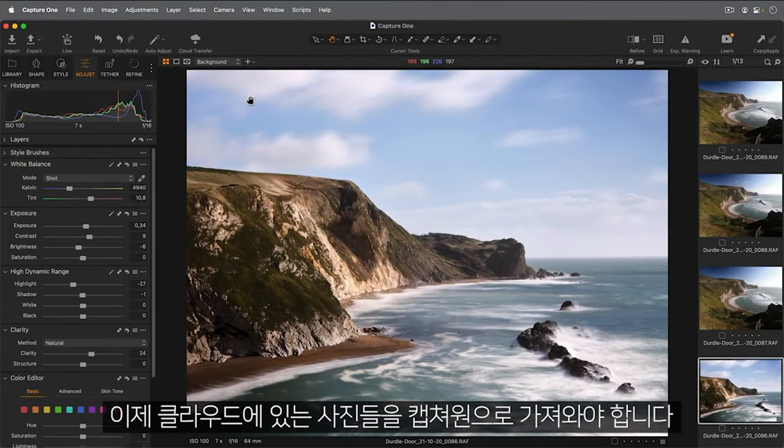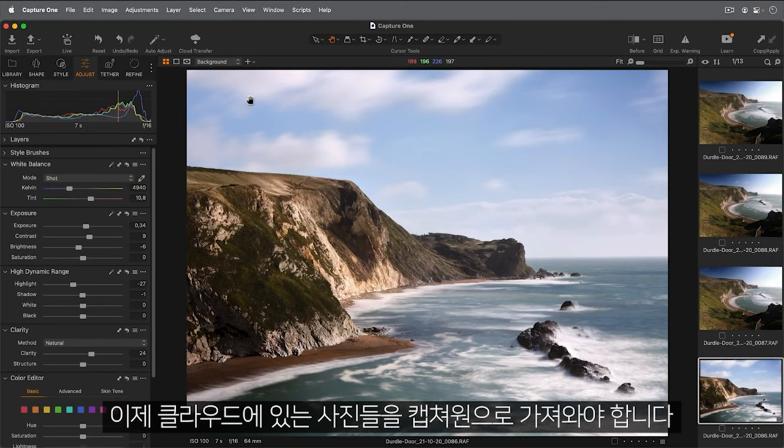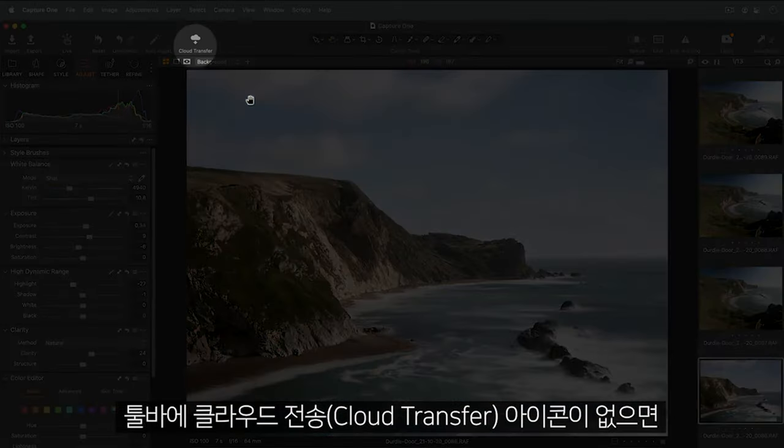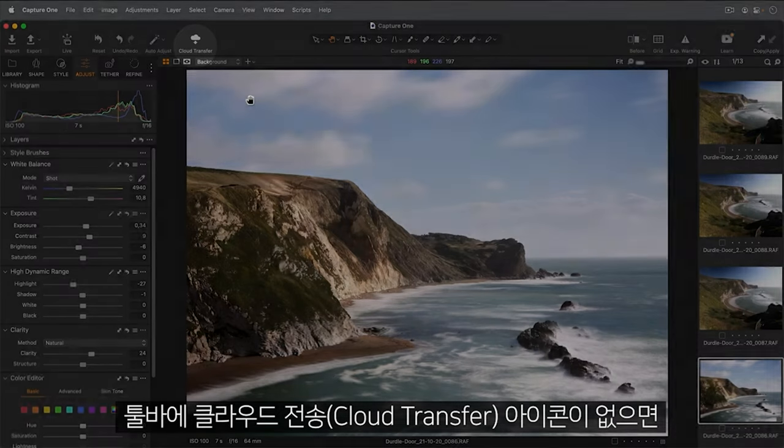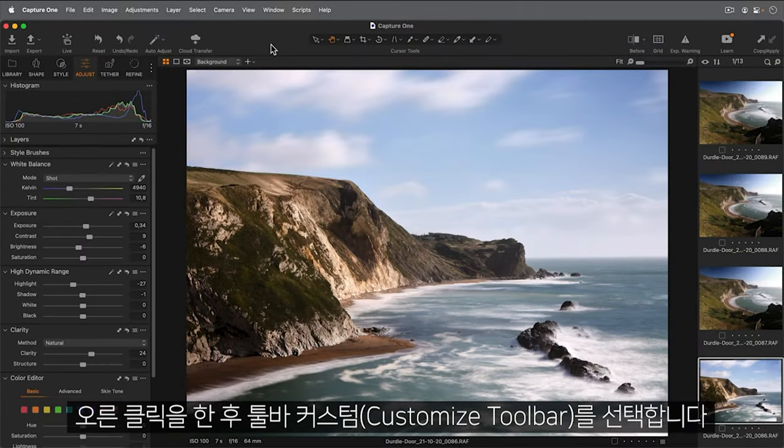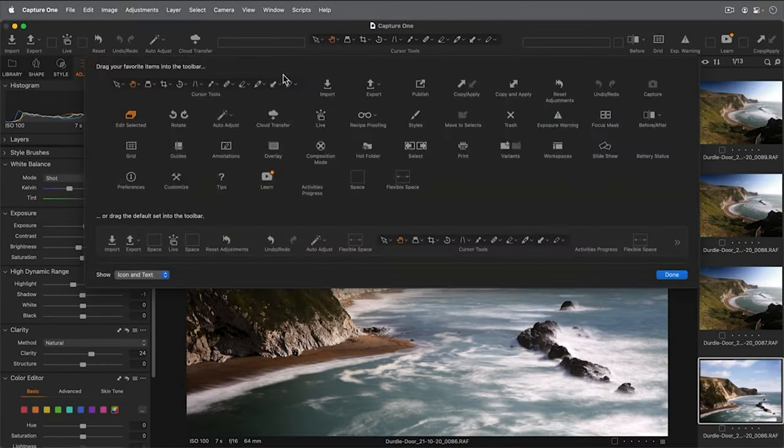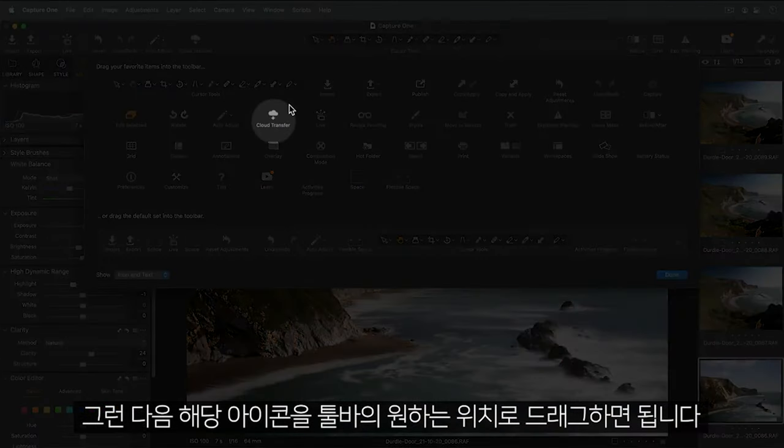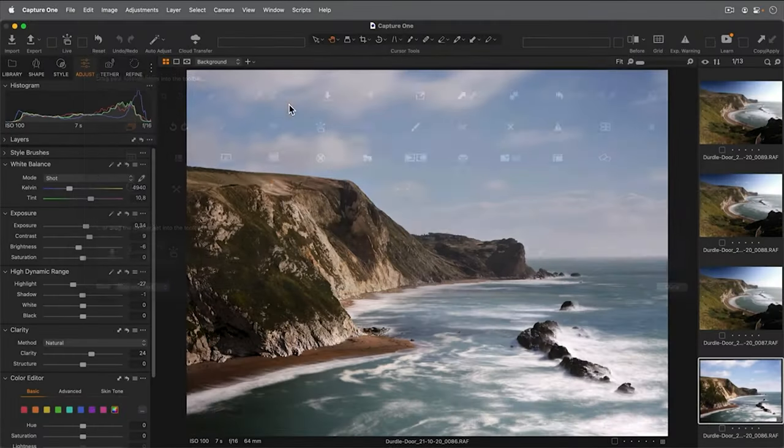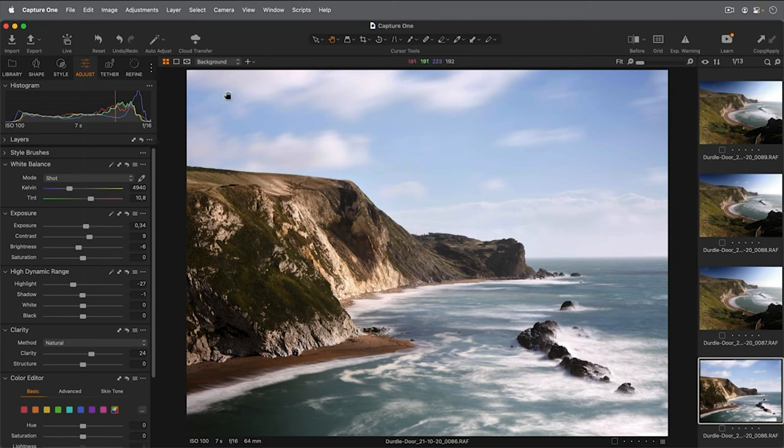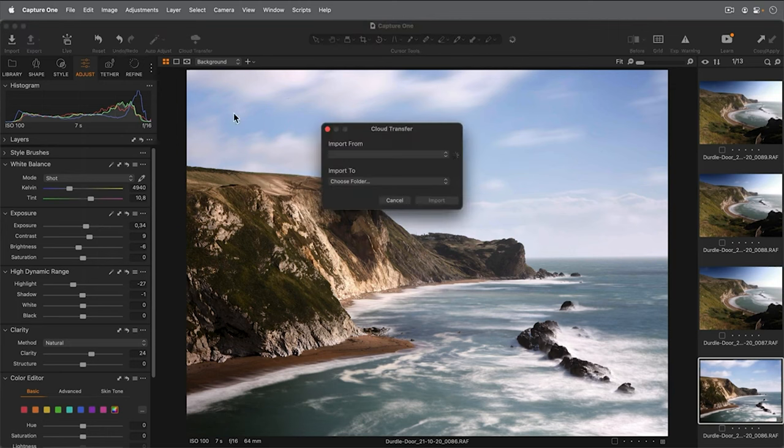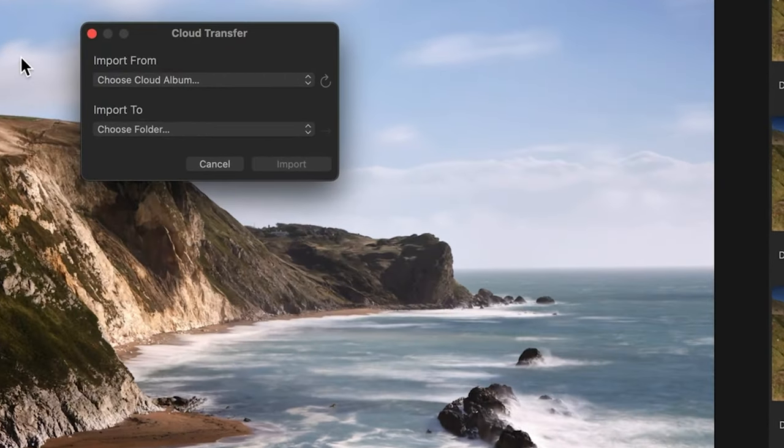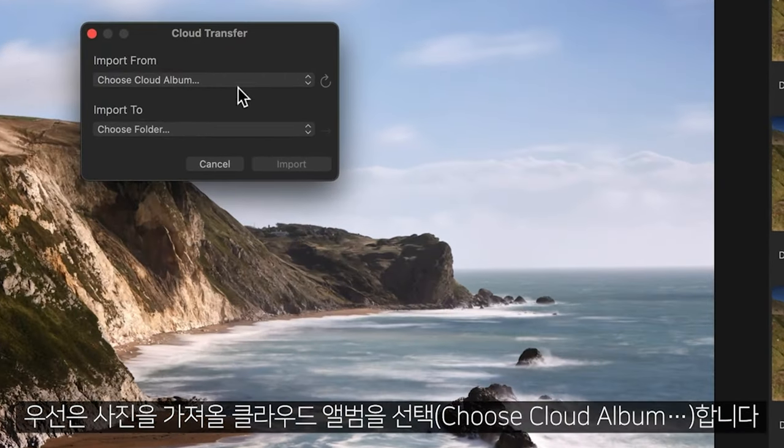Now in Capture One, we need to import those photos from the cloud. If you don't see this cloud transfer icon on your toolbar, simply right click and choose Customize. And then drag the icon onto your preferred spot in the toolbar.